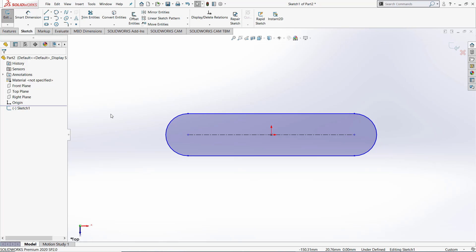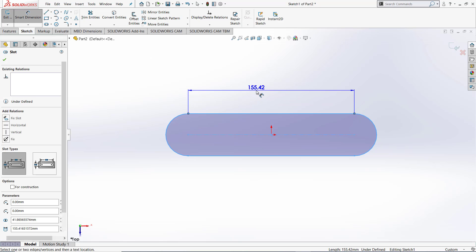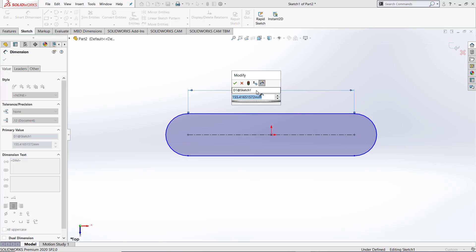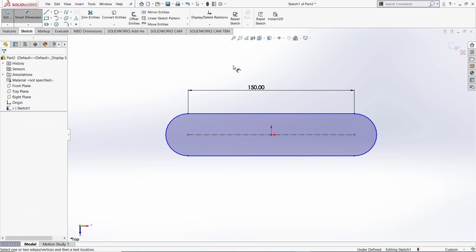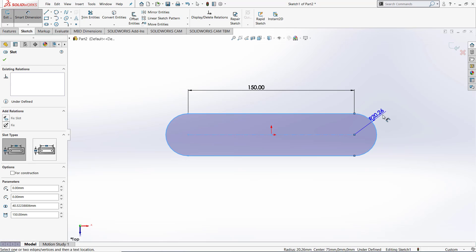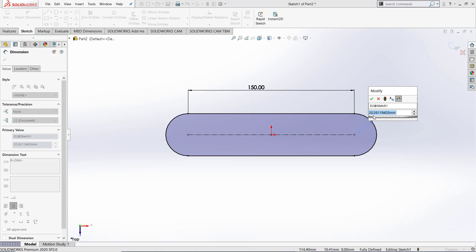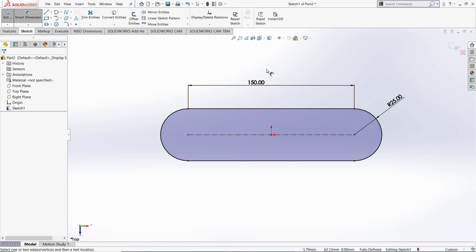Now that we have done this we are able to dimension our slot. I am going to show you a few ways of dimensioning a slot. Firstly we will go and hit smart dimension. After doing this we are able to dimension this line. Let's create it to be 150 long. We see that our slot is still blue indicating that it is under defined. The reason for this is we still need to give it an arc dimension.